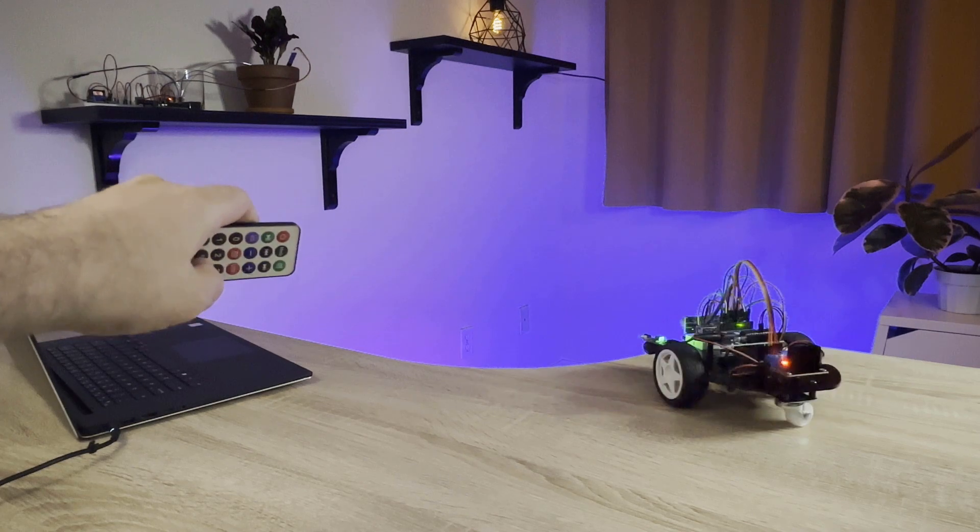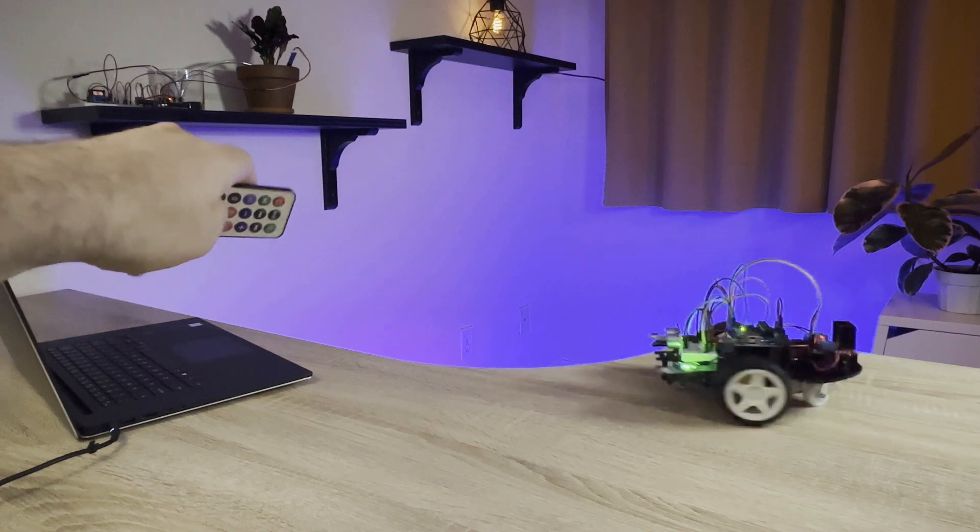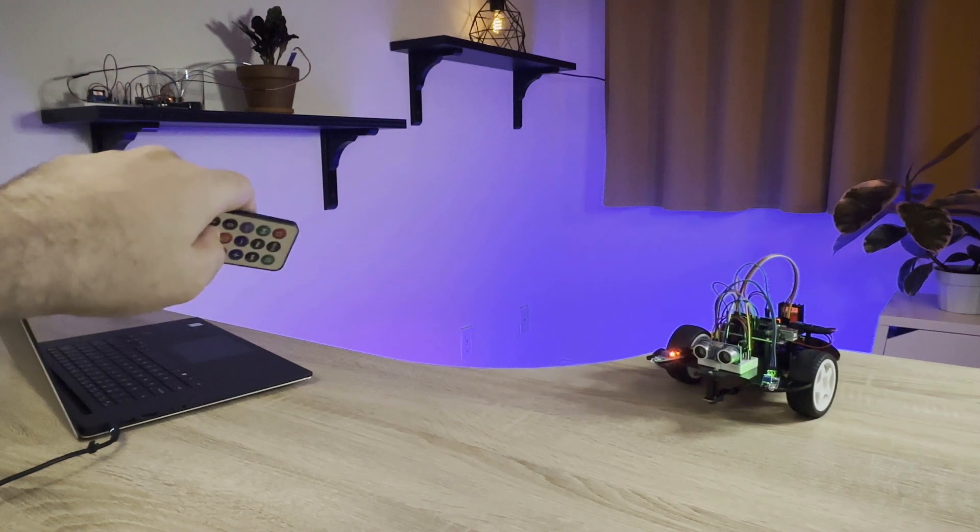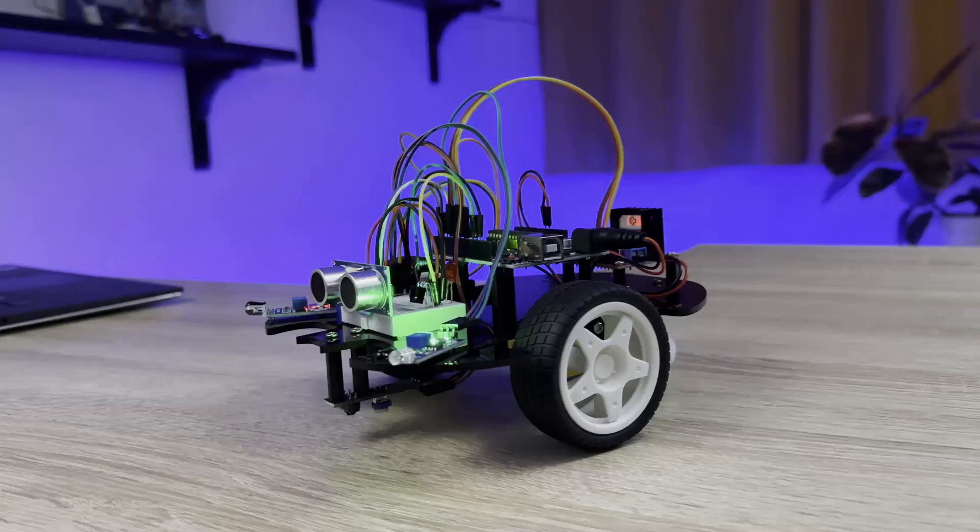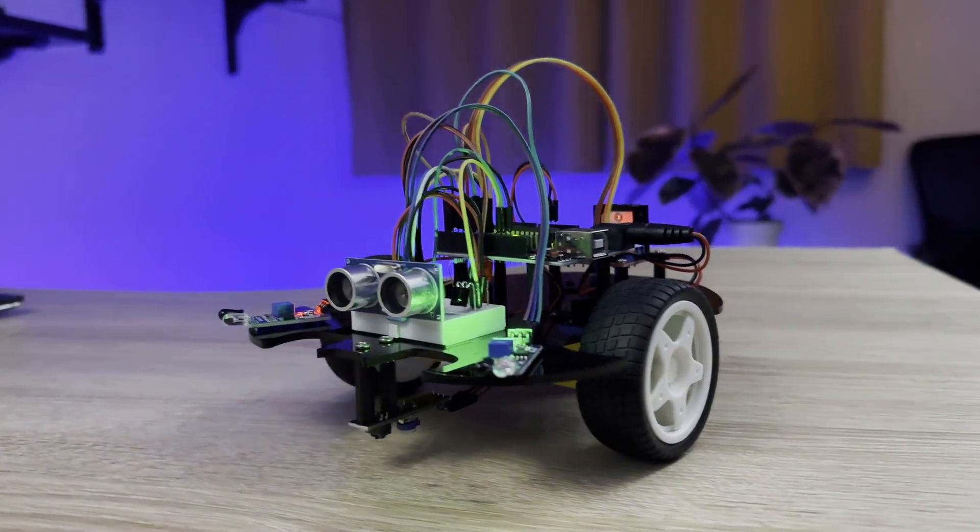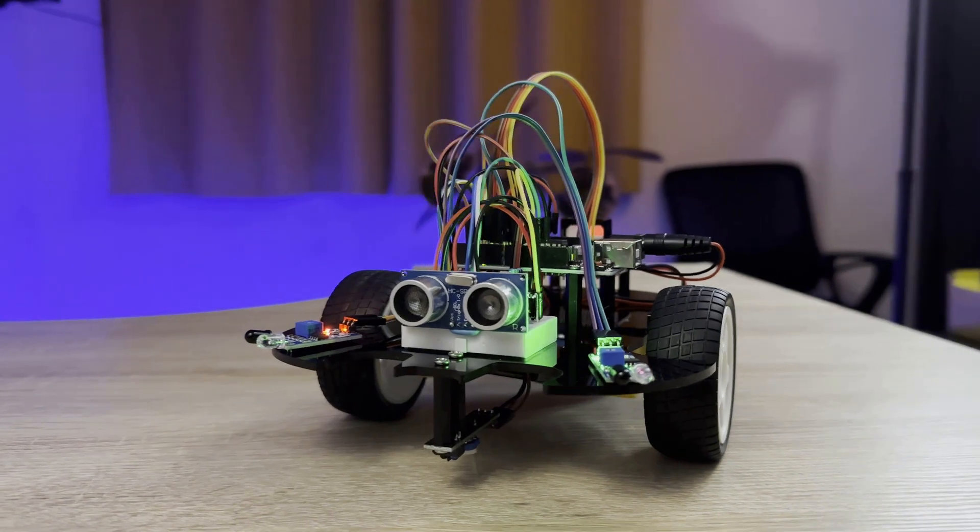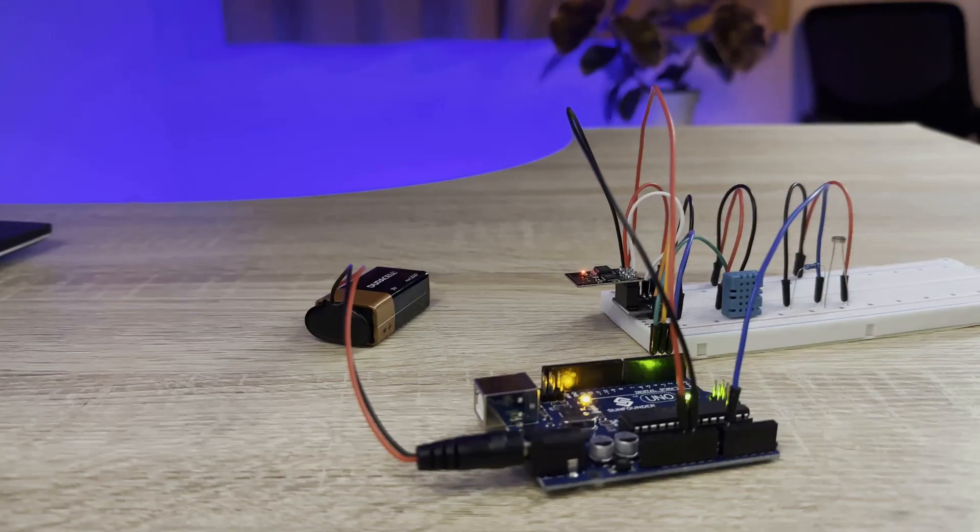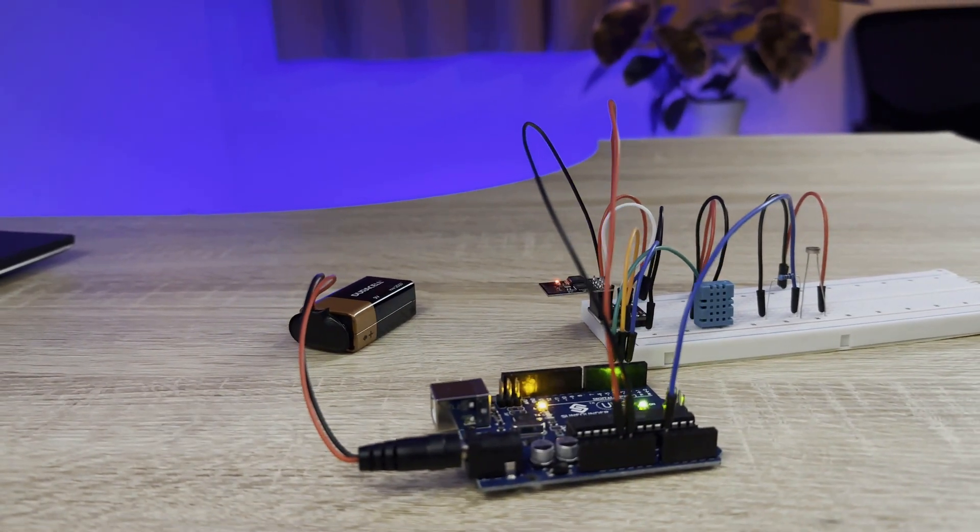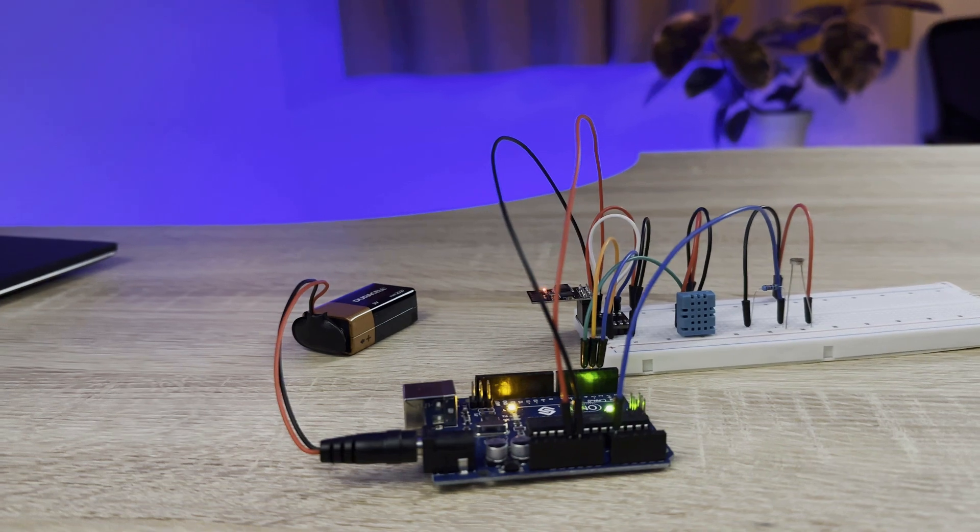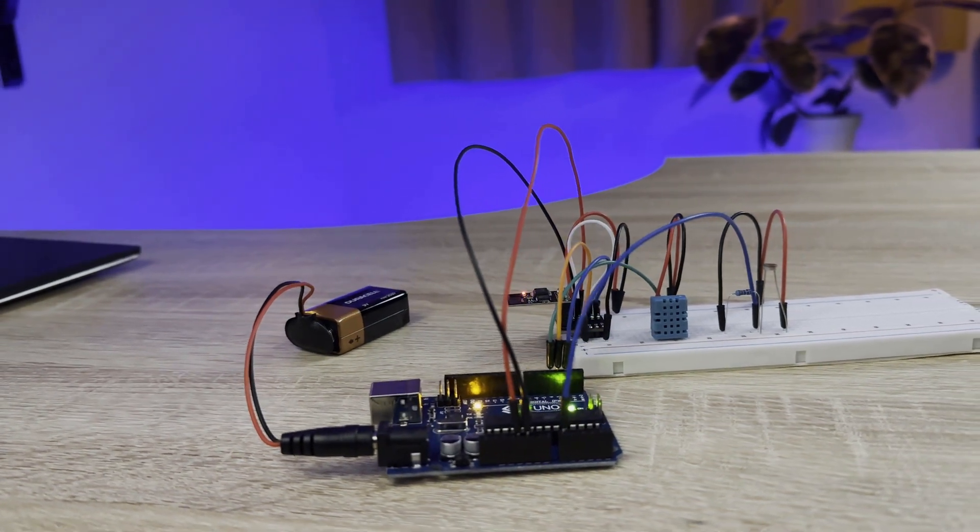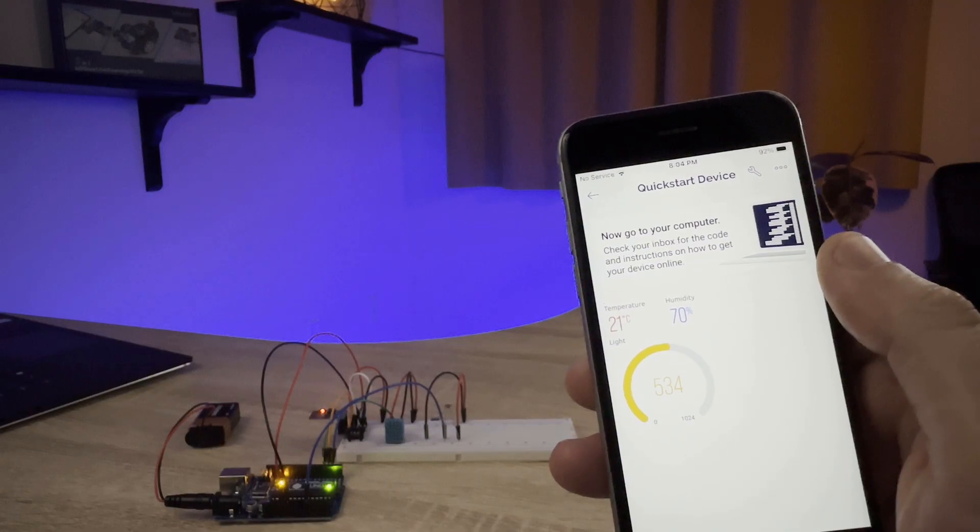Learn about robotics by building a remote-controlled smart car that can be controlled with an infrared remote controller or drive on its own and avoid obstacles or follow a line. Learn about the Internet of Things with a project that lets you monitor the temperature, humidity, and light level of a room from an app on your smartphone.